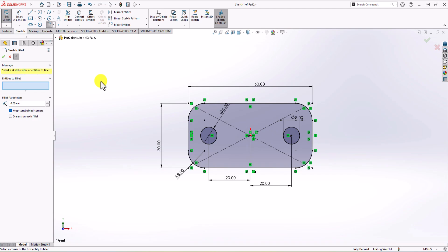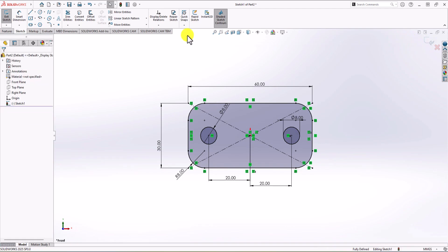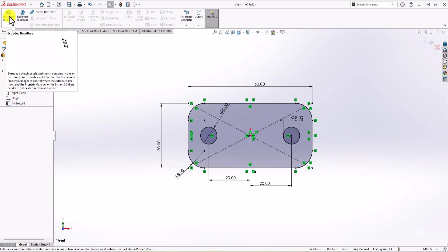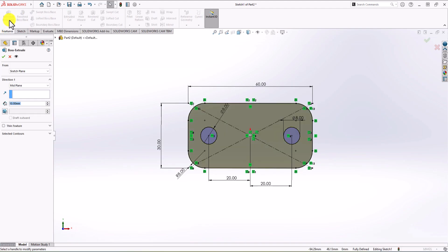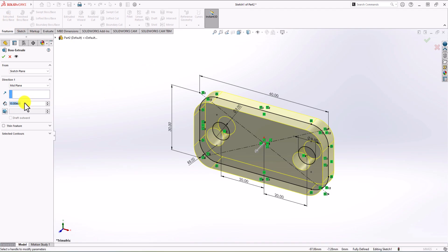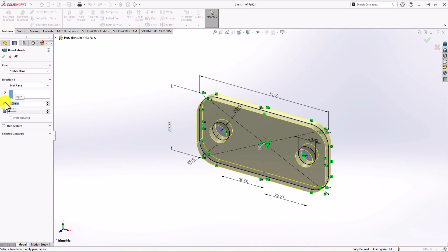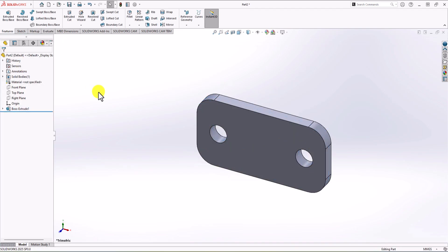Now we have this 2D sketch fully defined. It's time to use the Extruded Boss feature to extrude it. Click OK, then go to the Feature tab and click on Extruded Boss. For the thickness, I'm going to choose 5 mm. Now we have the base of the geometry.